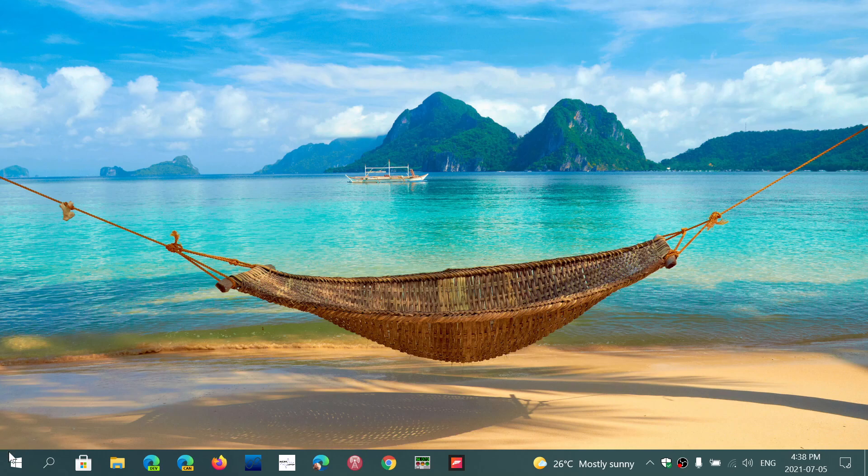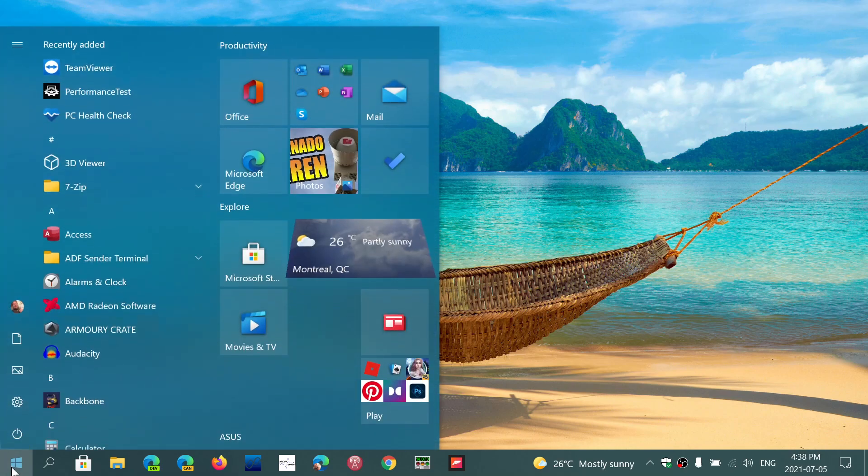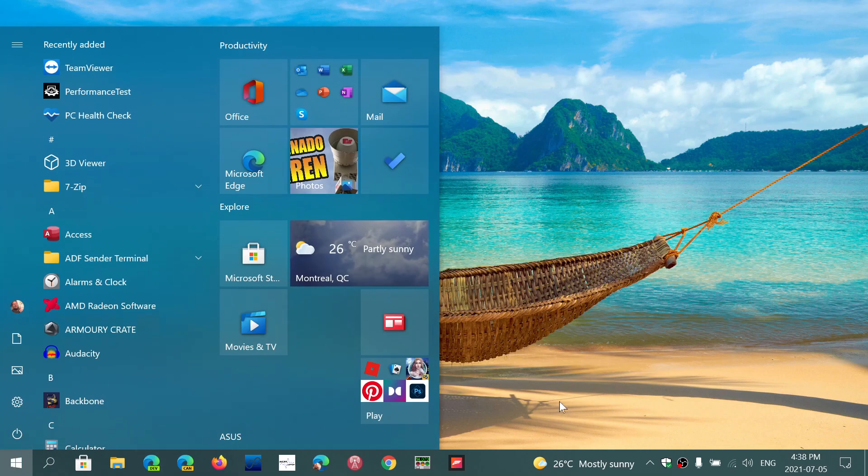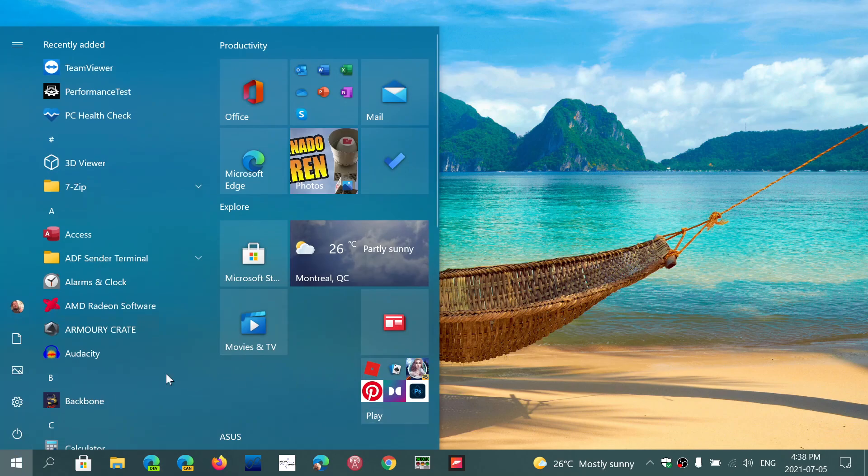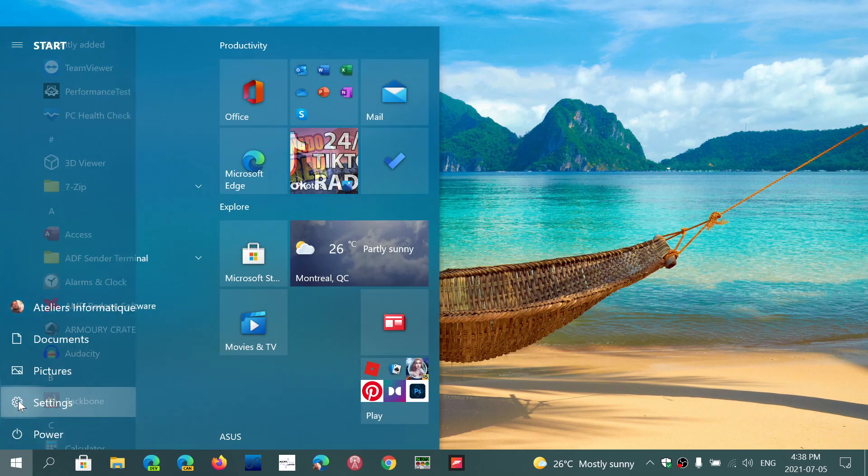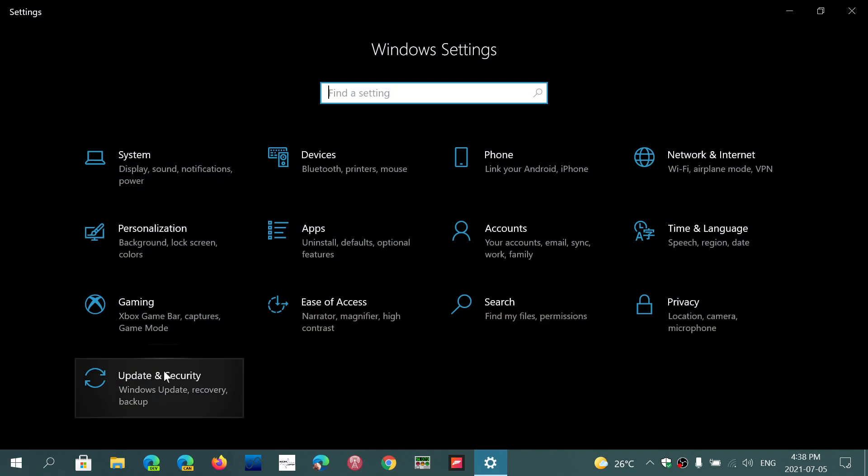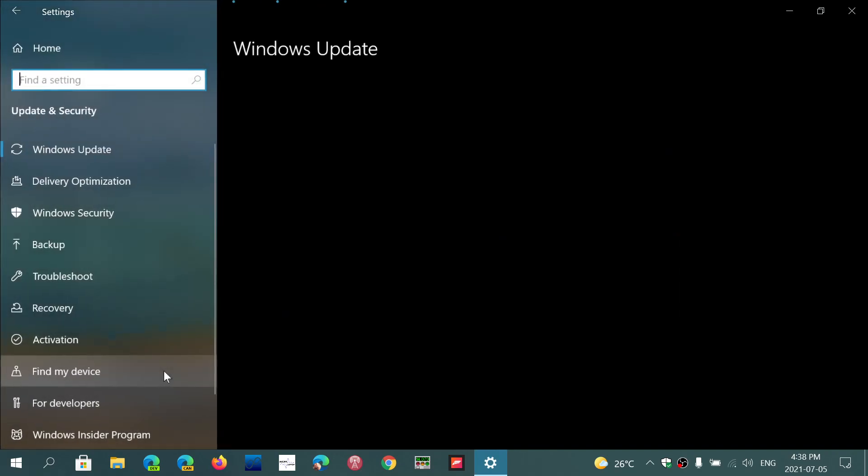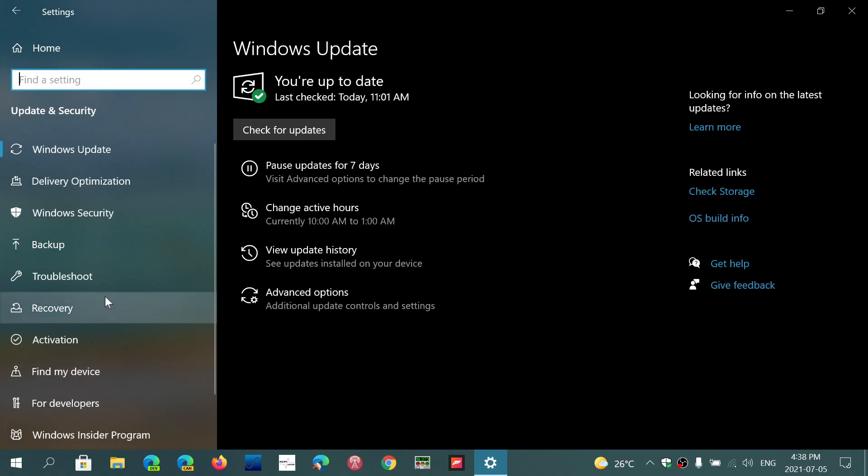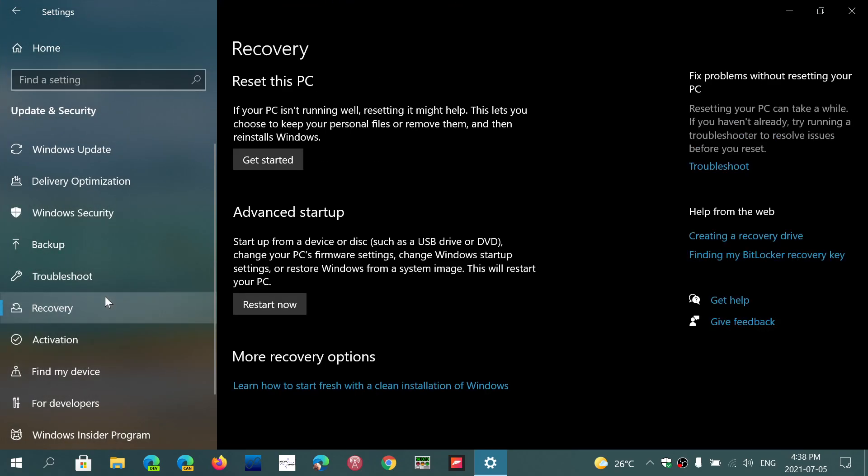Another thing that you can do to get there if you can't is to simply go into your settings in Windows. Go into update and security, go into recovery. Here you will see advanced startup. Click restart now. This will actually bring you into the advanced startup settings where you can go to safe mode and so on.